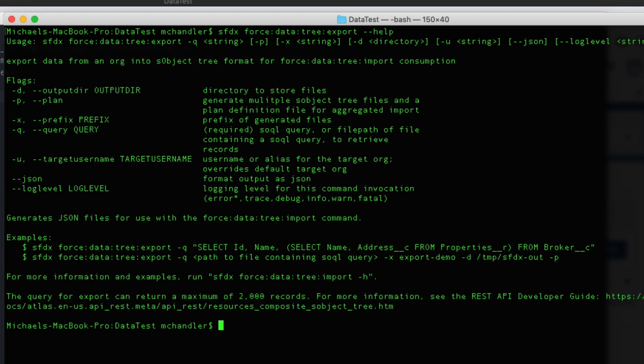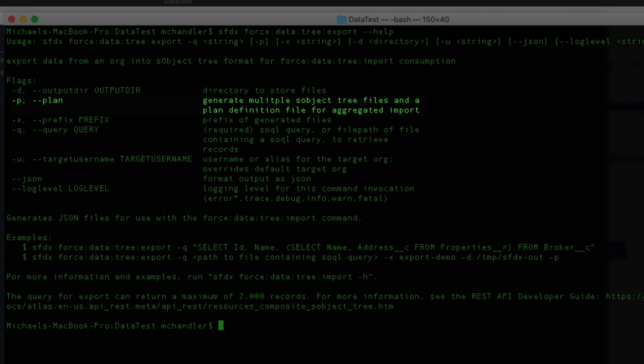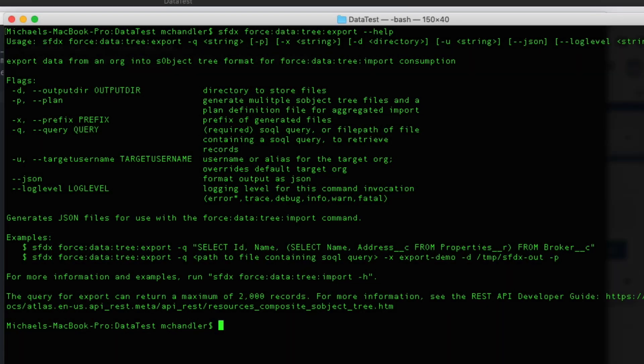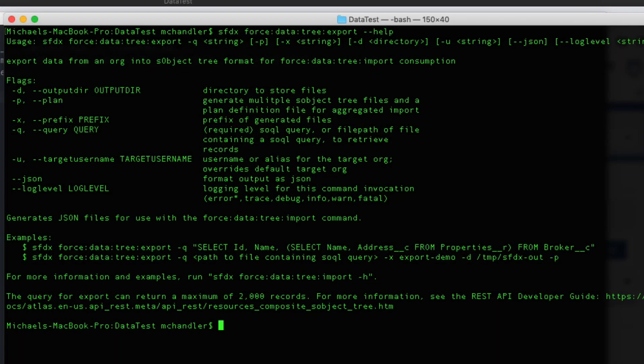Actually, there's one more switch. That's the dash P, a plan. So since I'm generating multiple SObject tree files, I want a plan. That plan is going to notate how multiple objects relate to one another. It's important that I mention that because you'll see me type that in. You might not know what that is. So let me go ahead and I'll type in my export command.